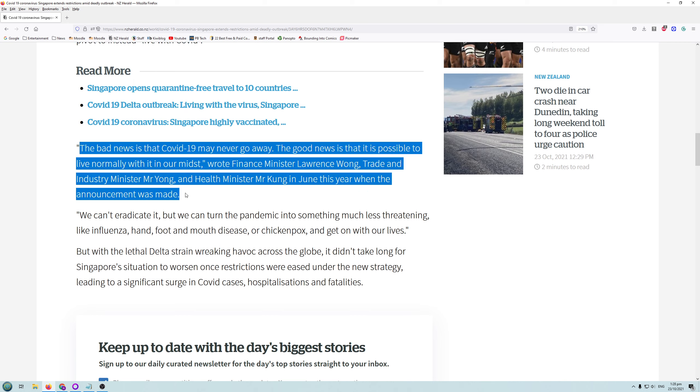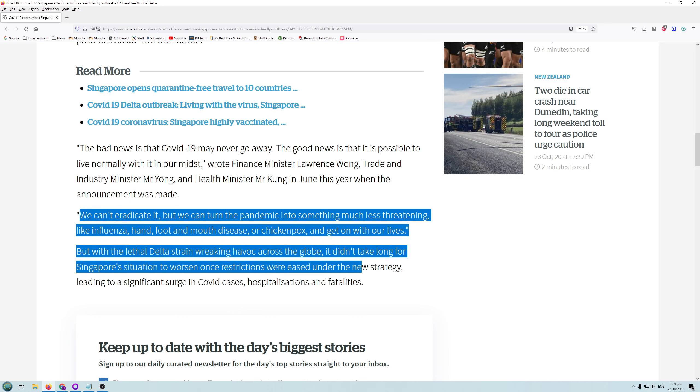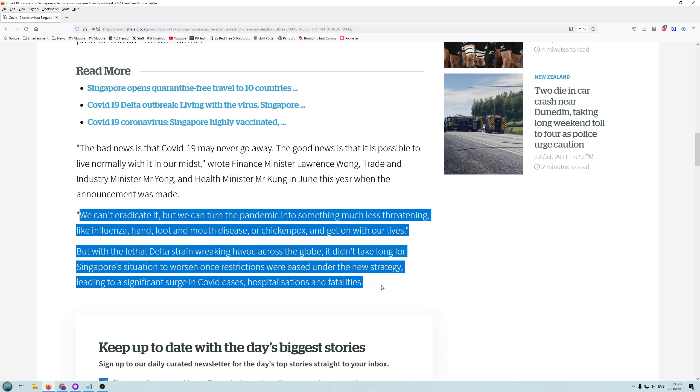The bad news is that COVID-19 may never go away. The good news is it's possible to live normally with it in our midst, wrote the finance minister. We can't eradicate it, but we can turn the pandemic into something much less threatening like influenza and get on with our lives. Good on you, Singapore, because that's what you need to do.